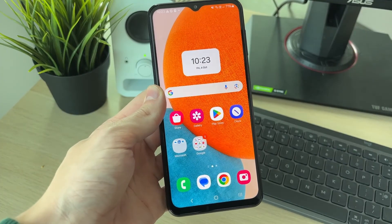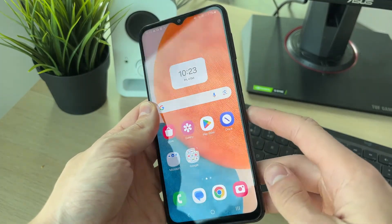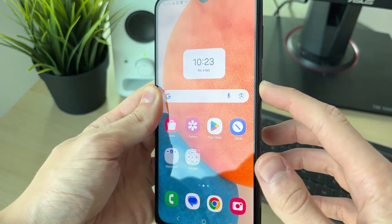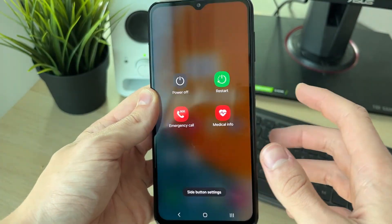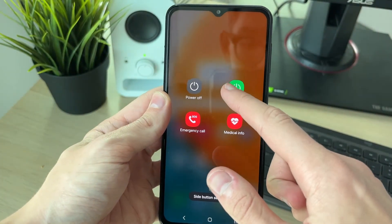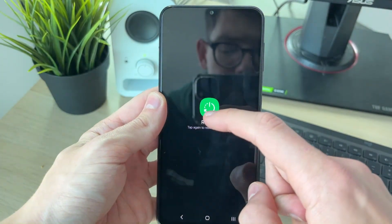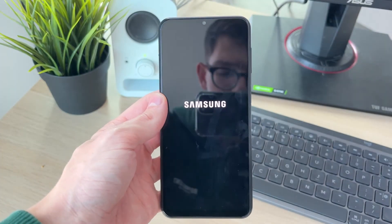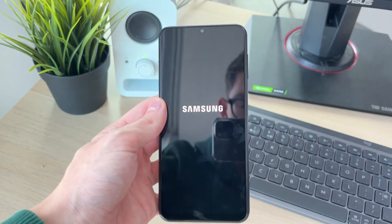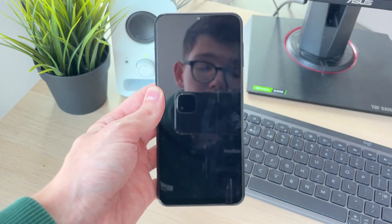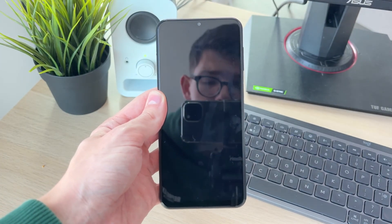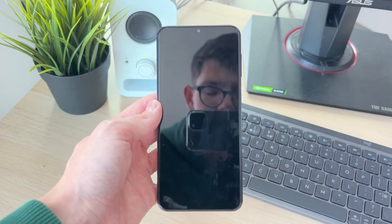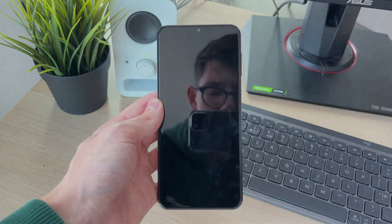If it still doesn't work, try restarting your phone just to refresh everything. Hold down the side power button — you'll see a screen appear. Click on Restart, then click Restart again. Your phone will now restart, and hopefully when it starts again your problem will be solved.